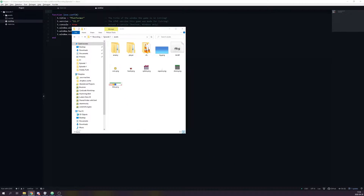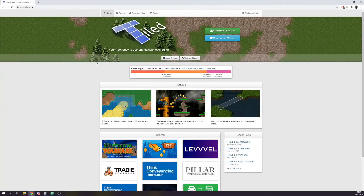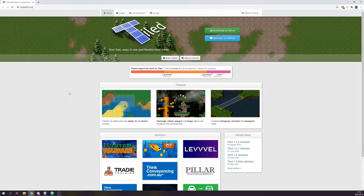Before we start coding we need to create a level. To do this we are going to use a program called Tiled — it is a completely free tile map editor. Head over to mapeditor.org and download the latest version.